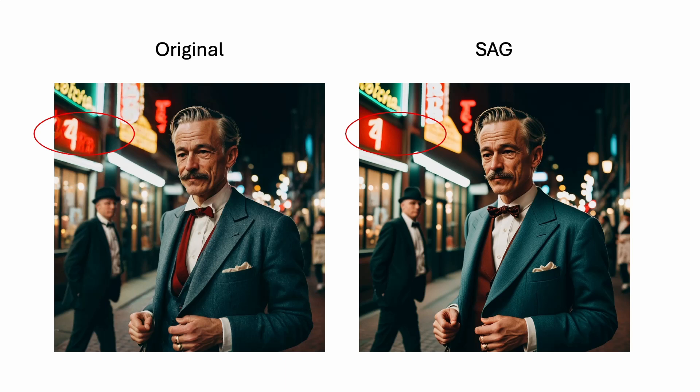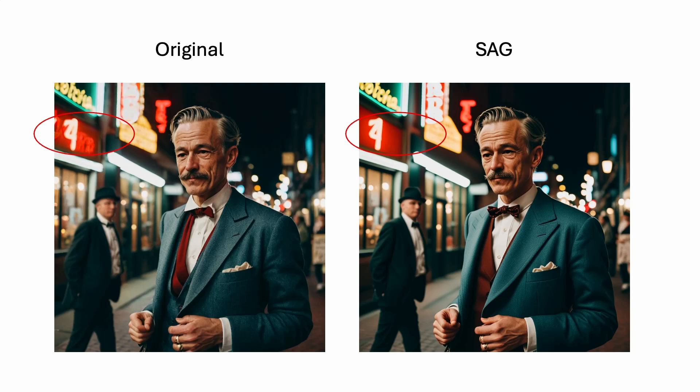And you may also notice there are some changes in the background. Sometimes the changes may not seem to be better or worse, but just different, such as the sign above the store window. Overall, SAG tends to fix small details like this, but not changing the main subject or the global composition of the image.